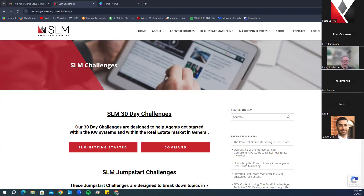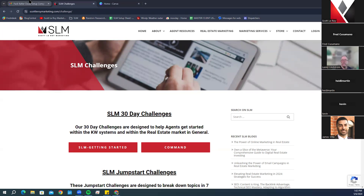Thank you for joining us today for 'What Can Scott Leroy Marketing Do for You.' I want to start today's class by letting you know that this is just a general overview, although we will be diving into a bunch of different areas. If you have any questions about one specific area, please let me know what area you are referencing and drop your question in the chat box.